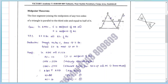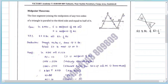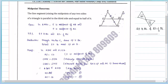Basically, what does the Midpoint Theorem say? The line joining the midpoints of any two sides of a triangle is parallel to the third side and equal to half of it. That means if E and F are midpoints of AB and AC, then prove that EF is parallel to BC and EF is half of BC.